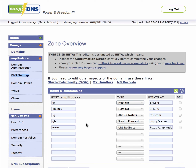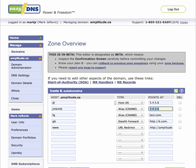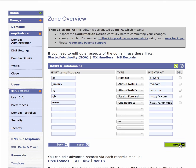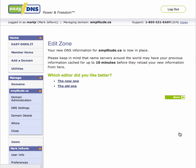So back to that same example — we want to change this host record from a host to a C name. We go in here and put our new value in. Then we go down and here is our confirmation screen, which shows us our new record type, our old record type, the old value, and the new value. It looks good, so we're going to go ahead and confirm that.